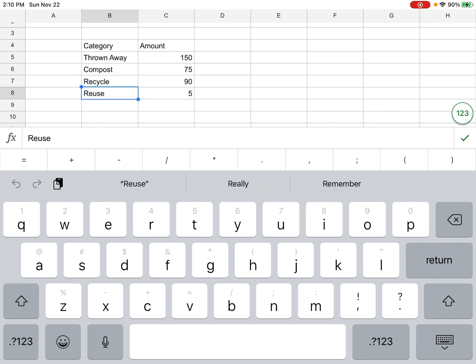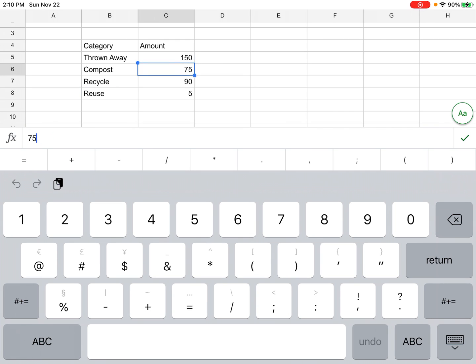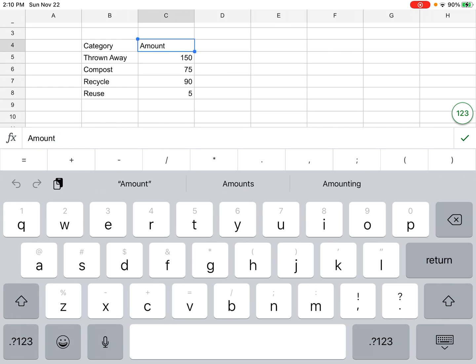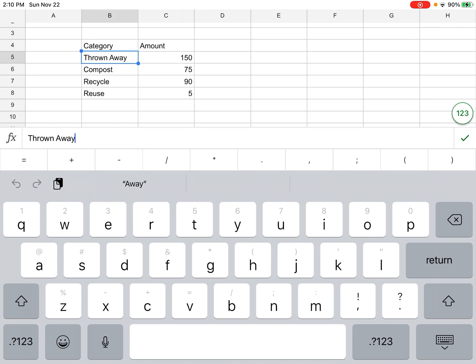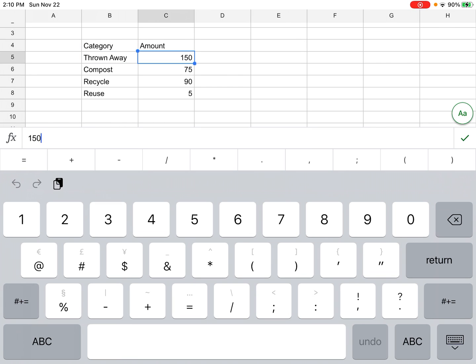We came up with a class total and put this in a column with the word Amount at the top. So we have the category of trash and then a number that represents the amount or the number of that item for the class.